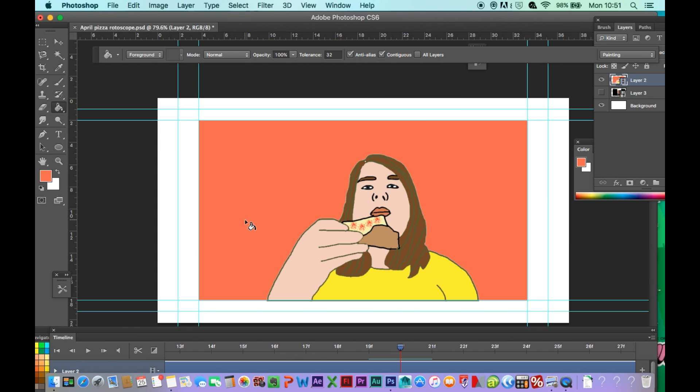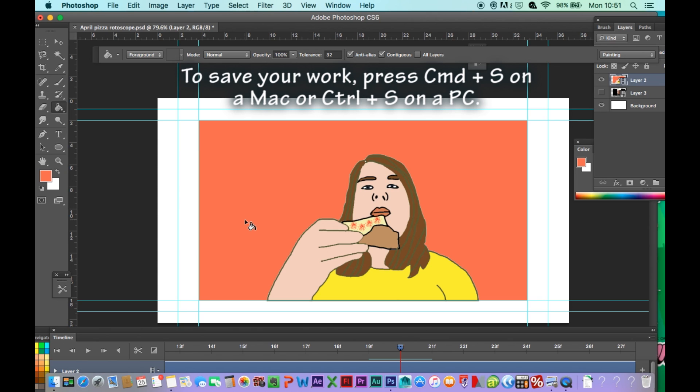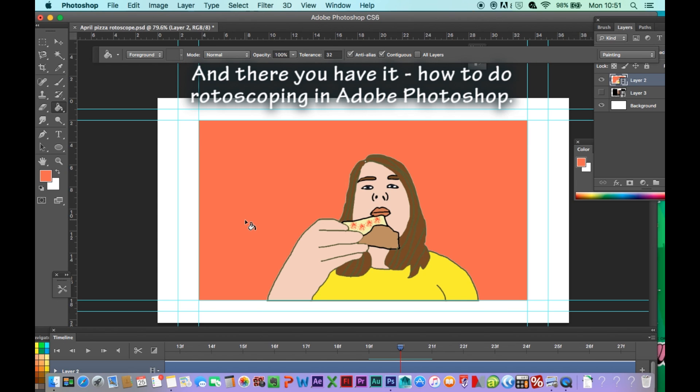To save your work, press Command and S on the Mac, or Control and S on the PC. And there you have it — how to do rotoscoping in Adobe Photoshop.